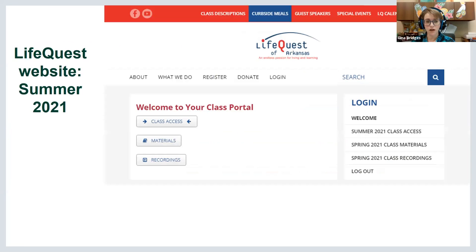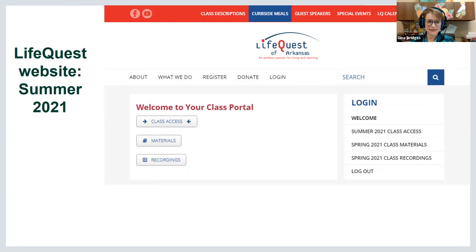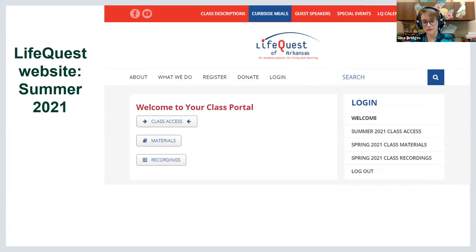When you log in to the website, it will say 'Welcome to your class portal' and there'll be a button that says 'Class Access' with two little arrows next to it. Underneath that it says 'Materials' — so if an instructor has illustrations, a reading list, a syllabus, or links they want you to see, we'll put those in the class materials section.